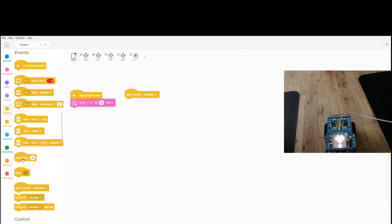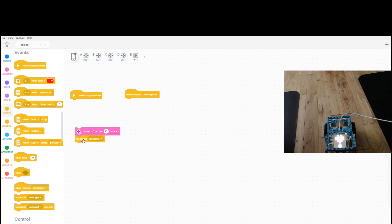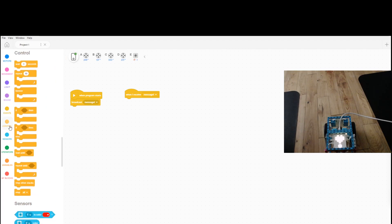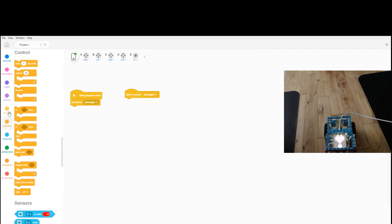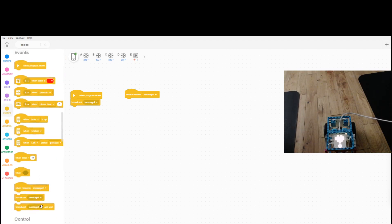And then another thing that we're going to be talking about is the wait block, which is in control and it's at the very top. So if you want, you can just go to events and then it's right at the very bottom, right on top of repeat block, so you can pop this in here.